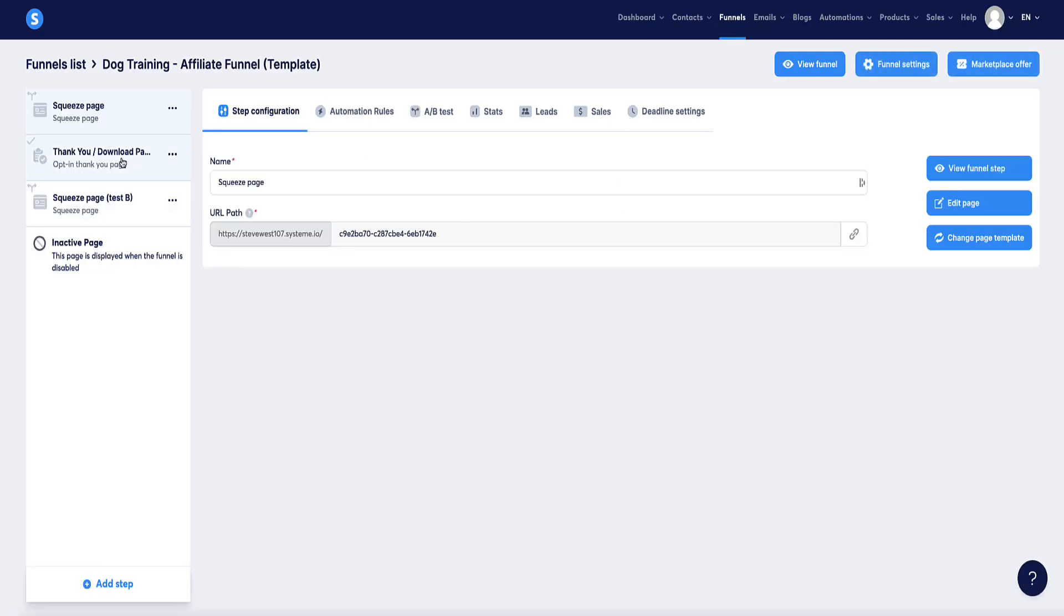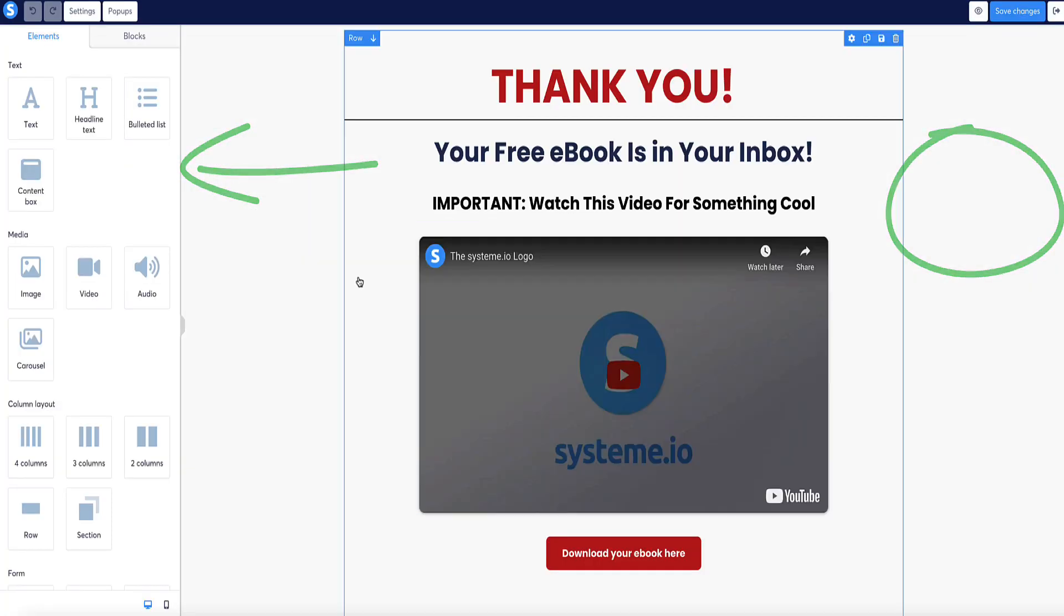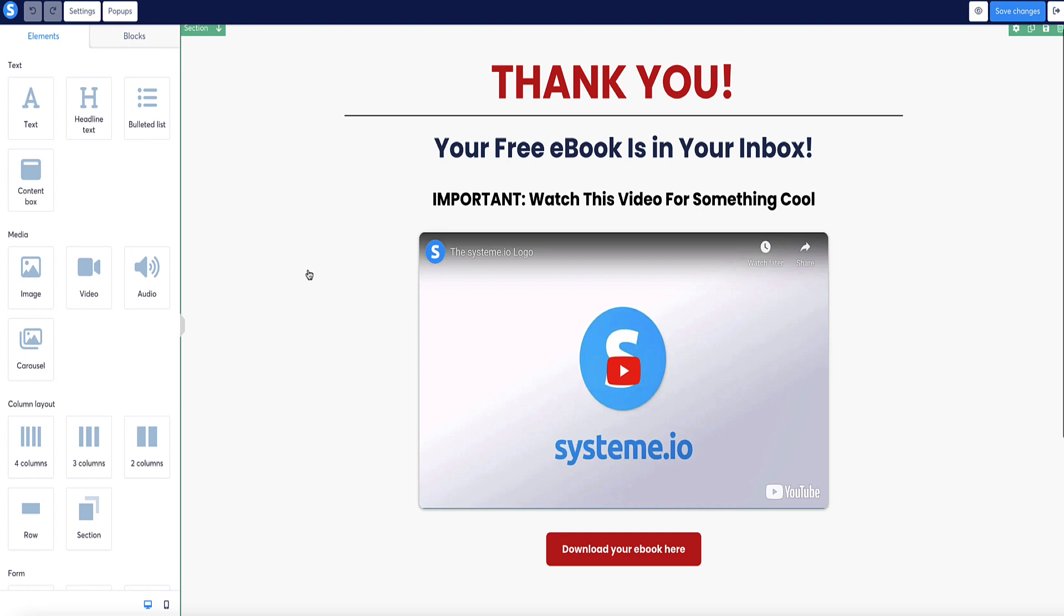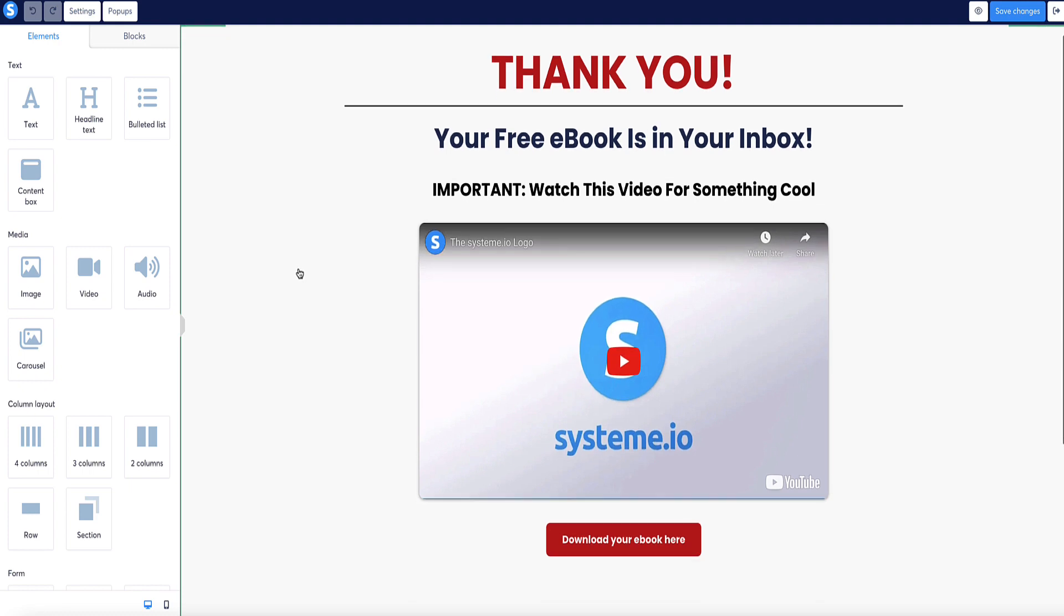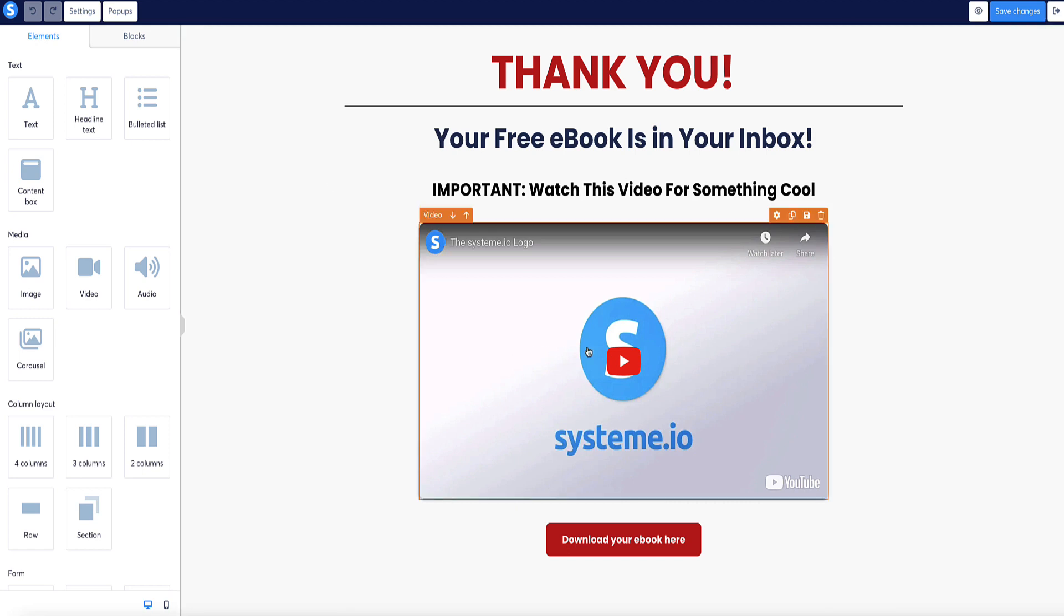If we go back to the funnel steps, select the thank you page, go to edit. This is currently how we've got the thank you page set up, but let's say for example instead of this video here, you're going to have your form embedded. So that's what we're going to do, we're going to embed the form here.